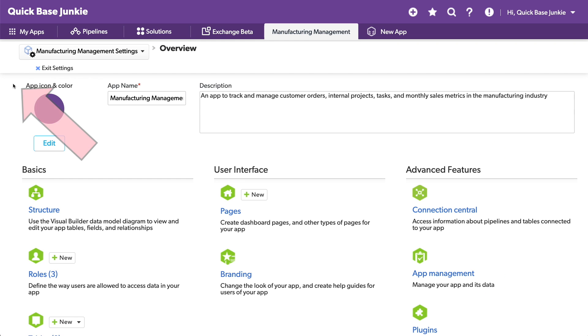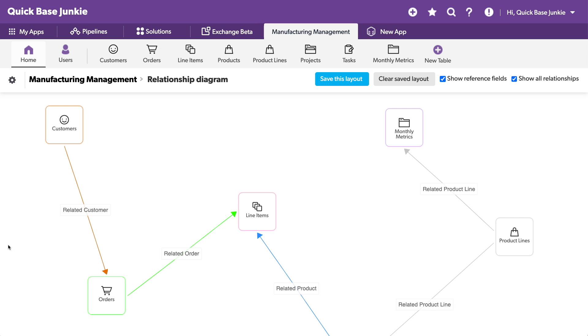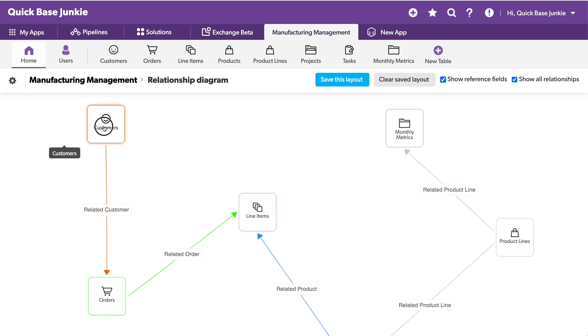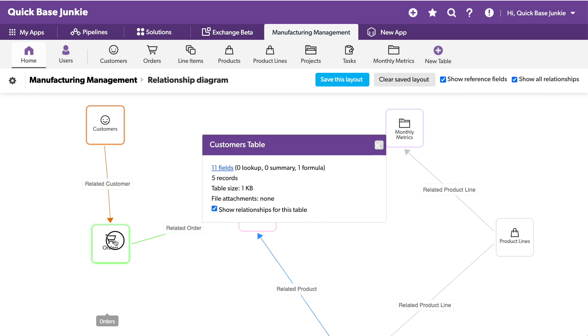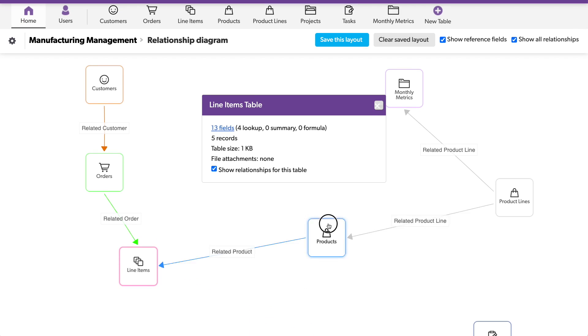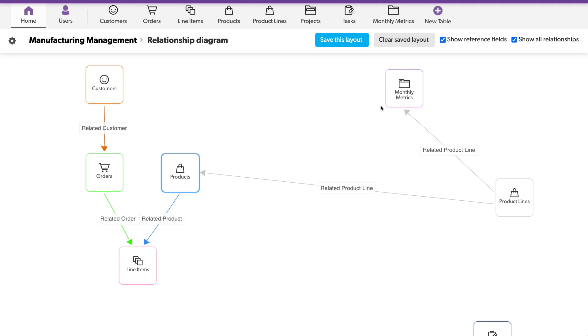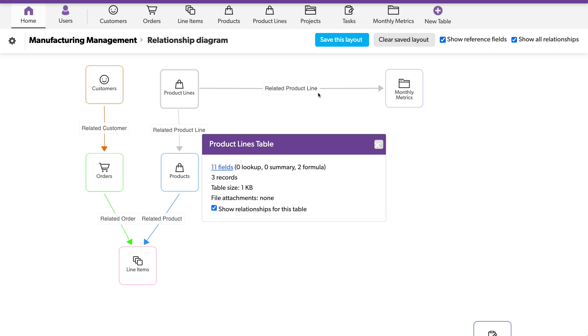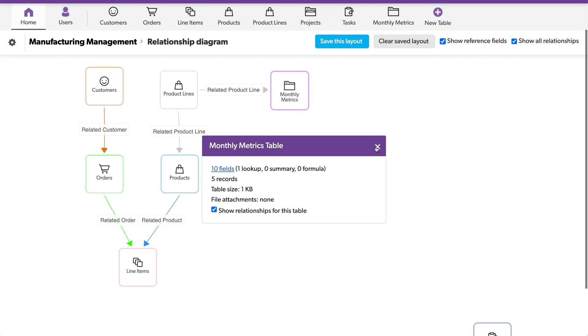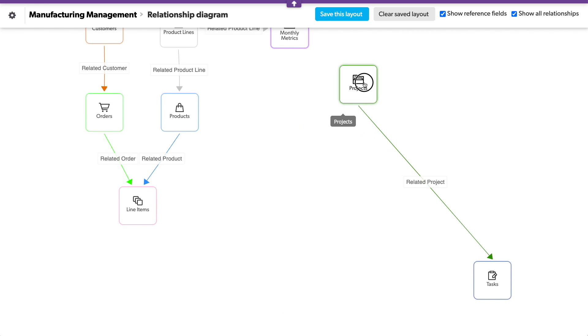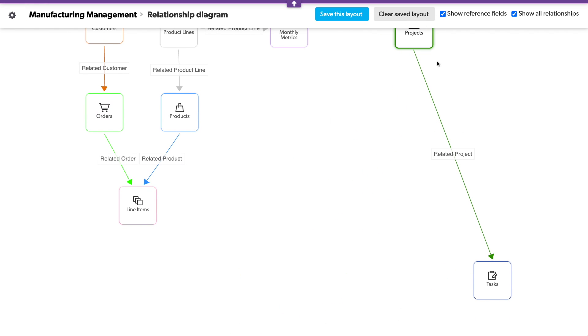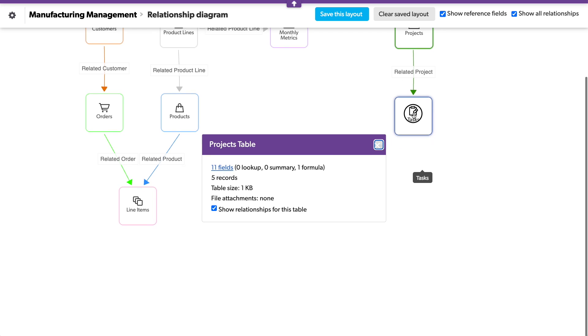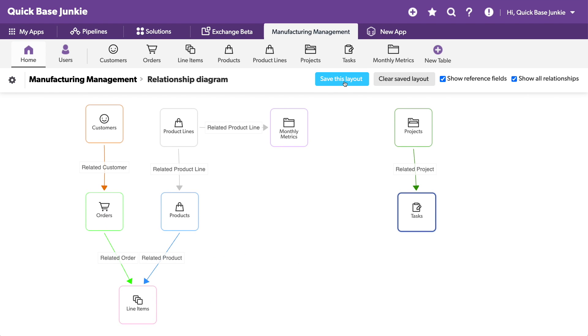Head into my app settings, app management, and let's show the relationship diagram. It's a little all over the place. So let's see. We've got customers. We have orders. Orders that have line items. Products that have line items. Product lines for each of those products. And those have monthly metrics. Interesting. And then we've got our projects and our tasks related to each of those projects.